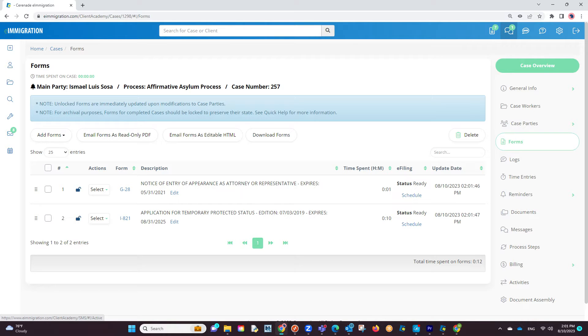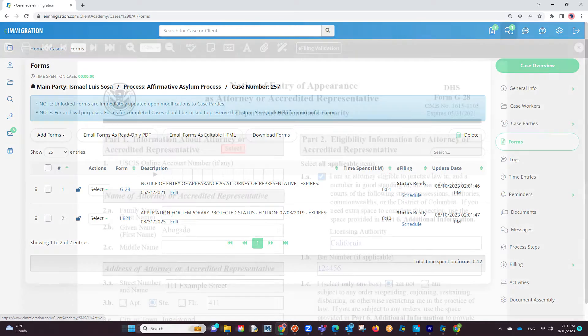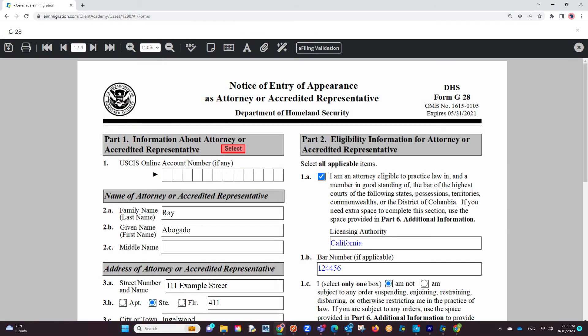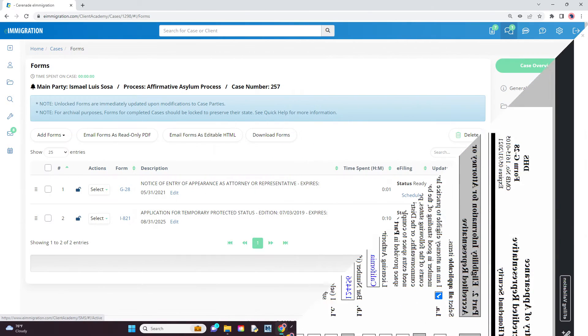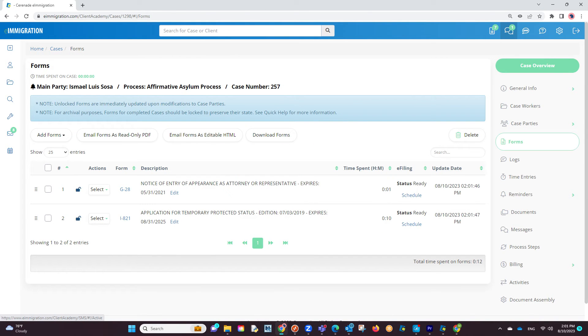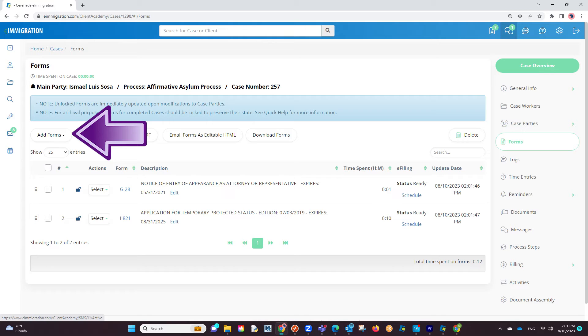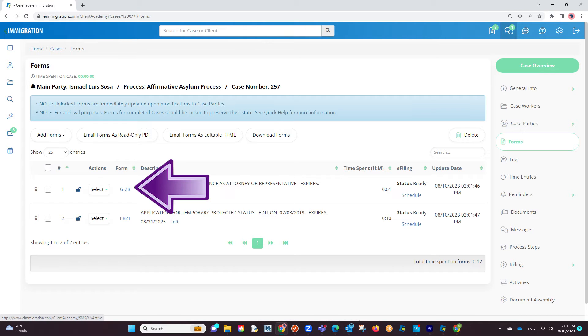For this video, we will use completed forms, meaning we have gone in, added info, and saved information to both forms. However, if you wish to add and work on a form, you can do so by clicking Add Forms and from there, proceeding to input information on the form.